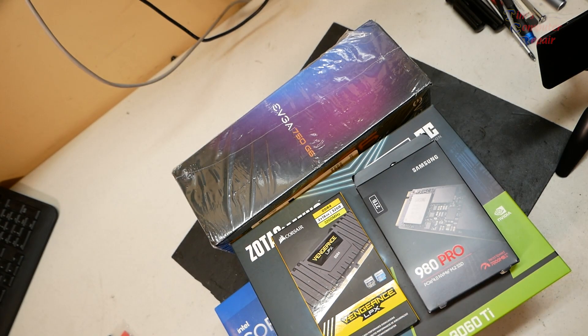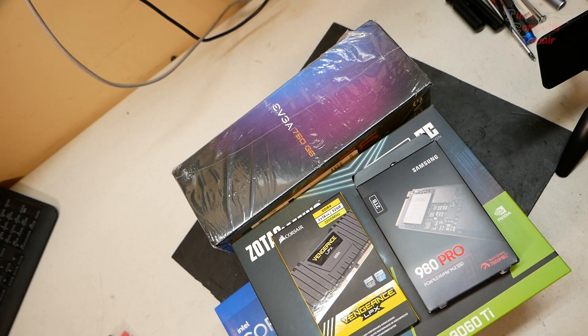So that's what we're going to be using. As usual, we're going to do an out-of-the-box boot to make sure all the parts are okay. Assemble it. And then we'll get going on this build.